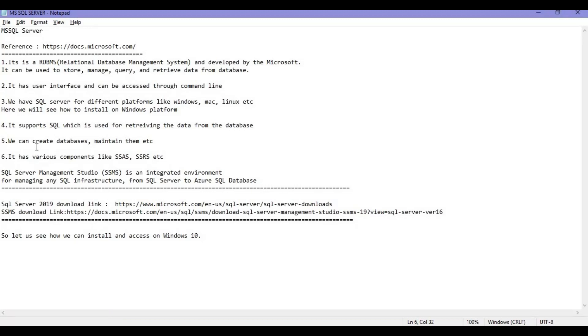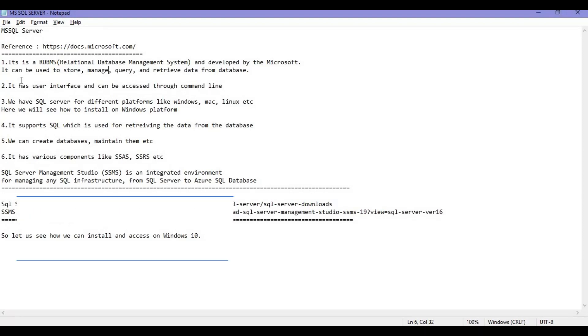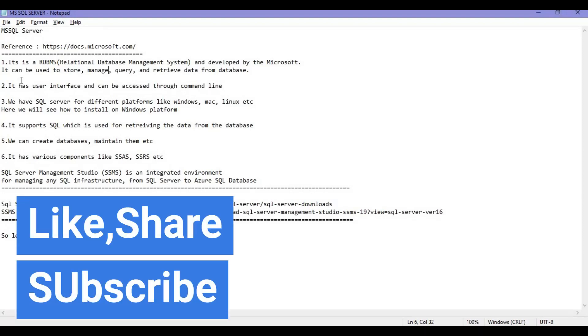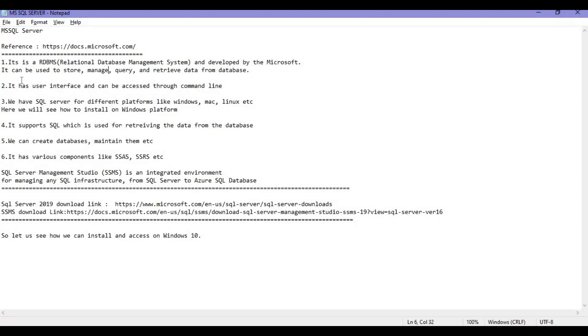It is an RDBMS - Relational Database Management System - developed by Microsoft. Microsoft SQL Server can be used to store, manage, query, and retrieve data from the database.